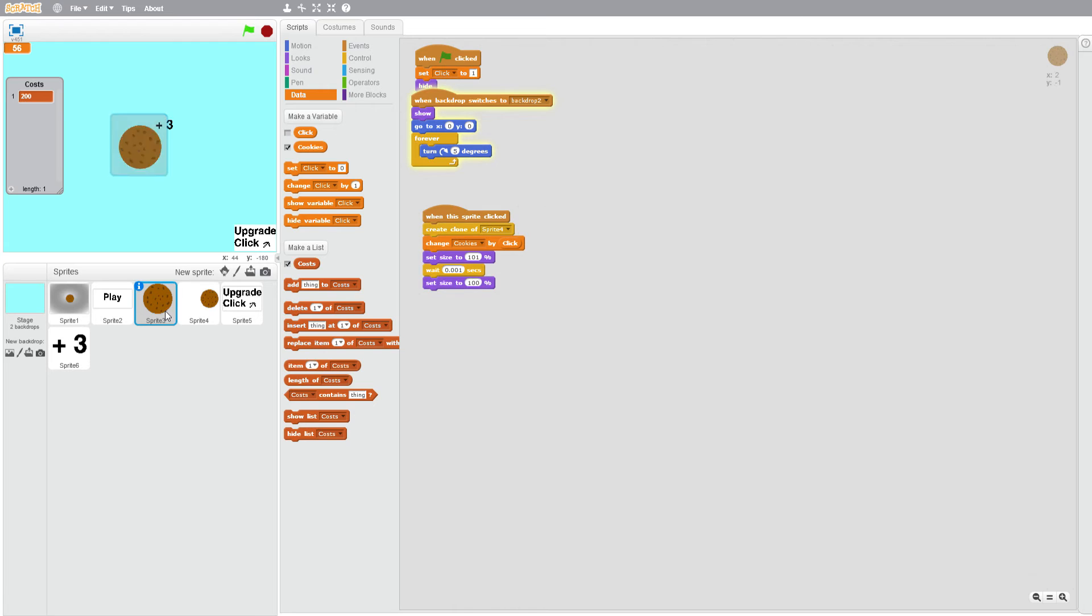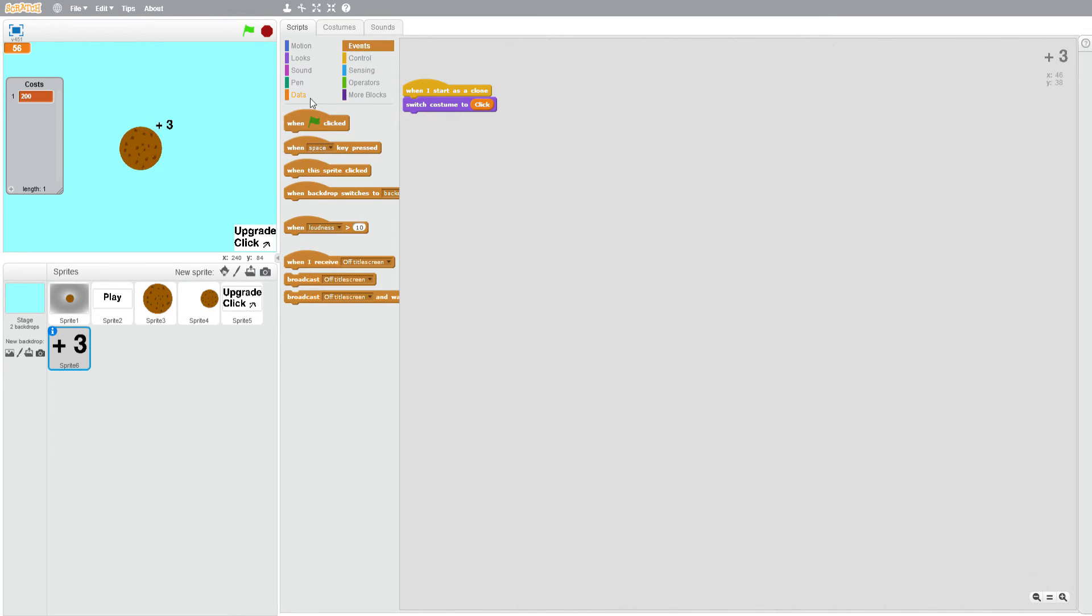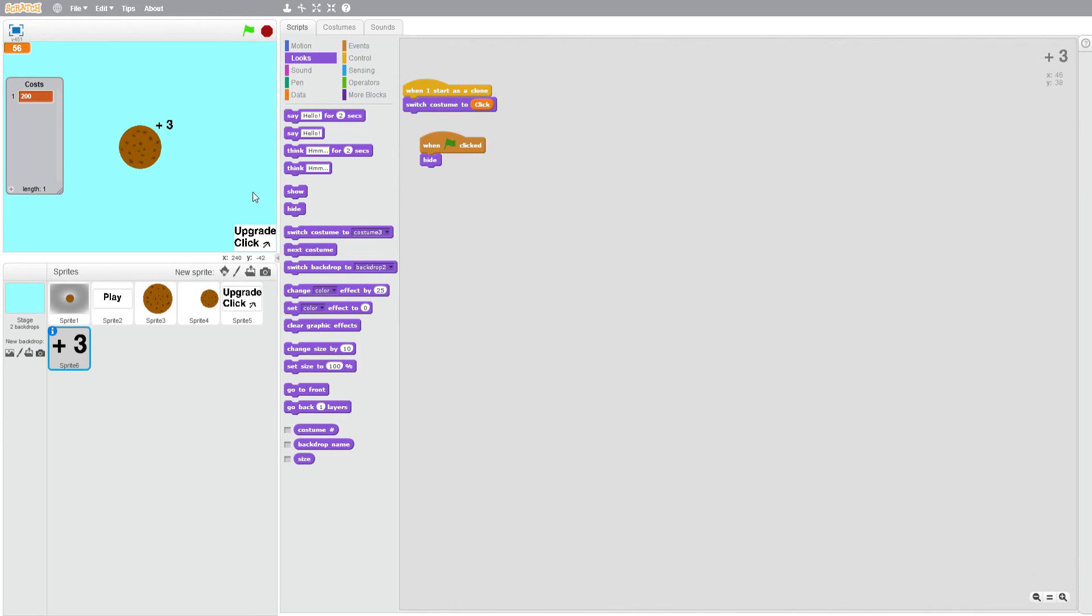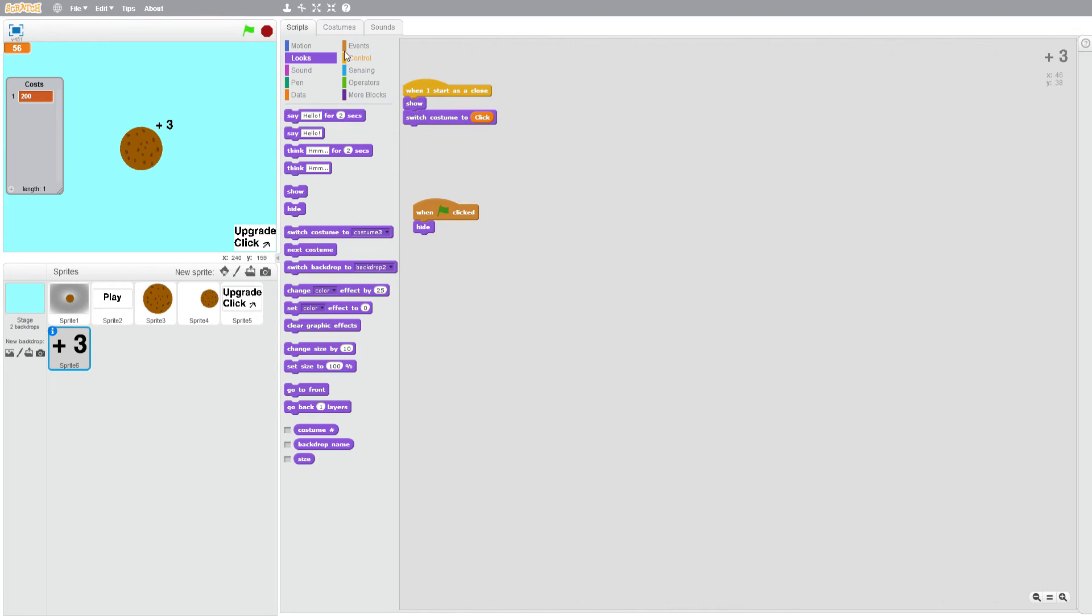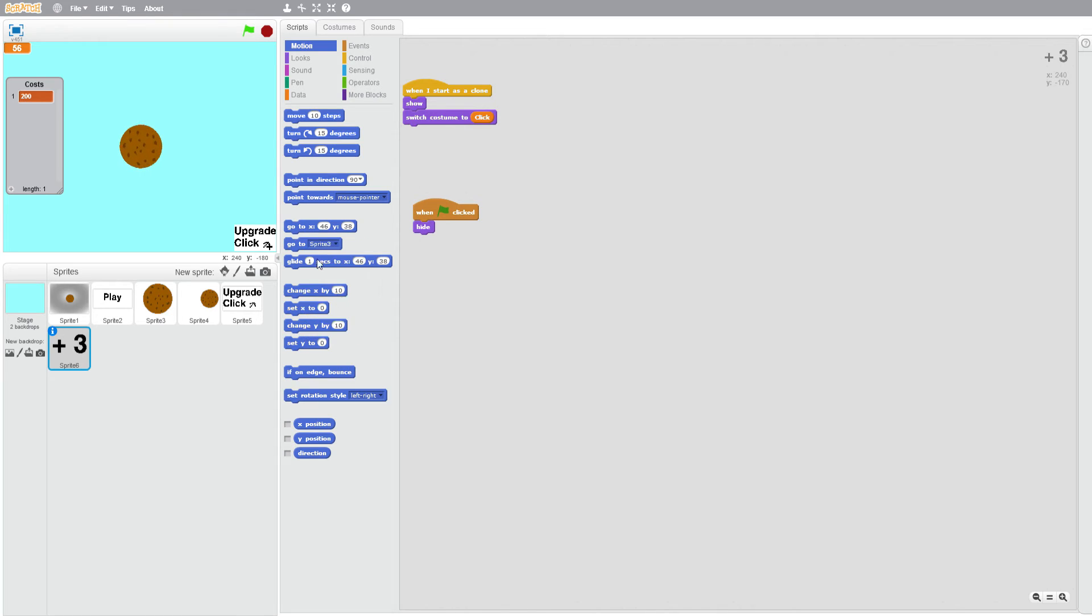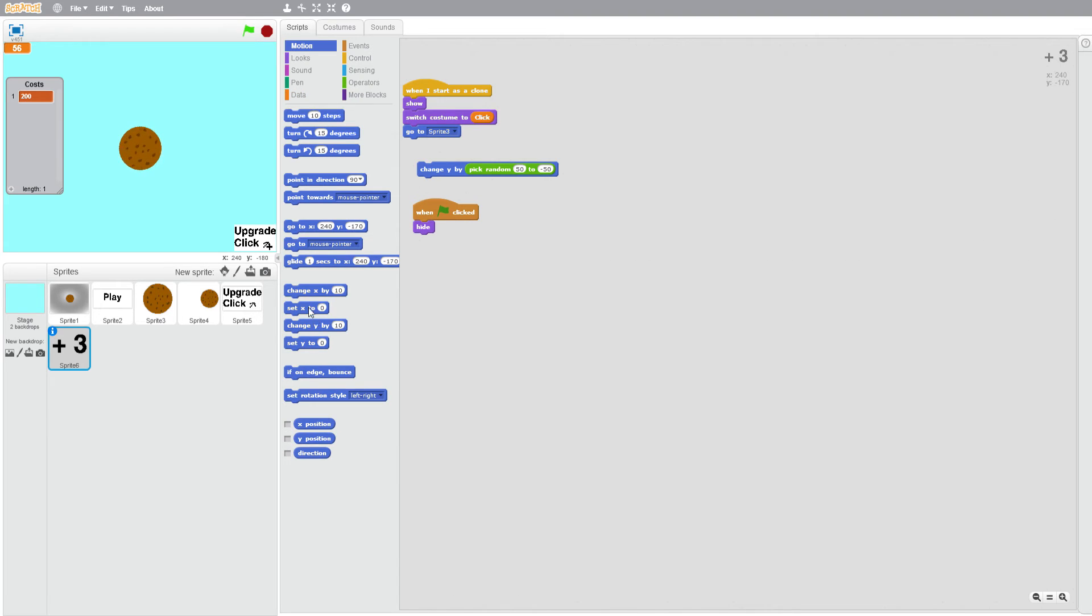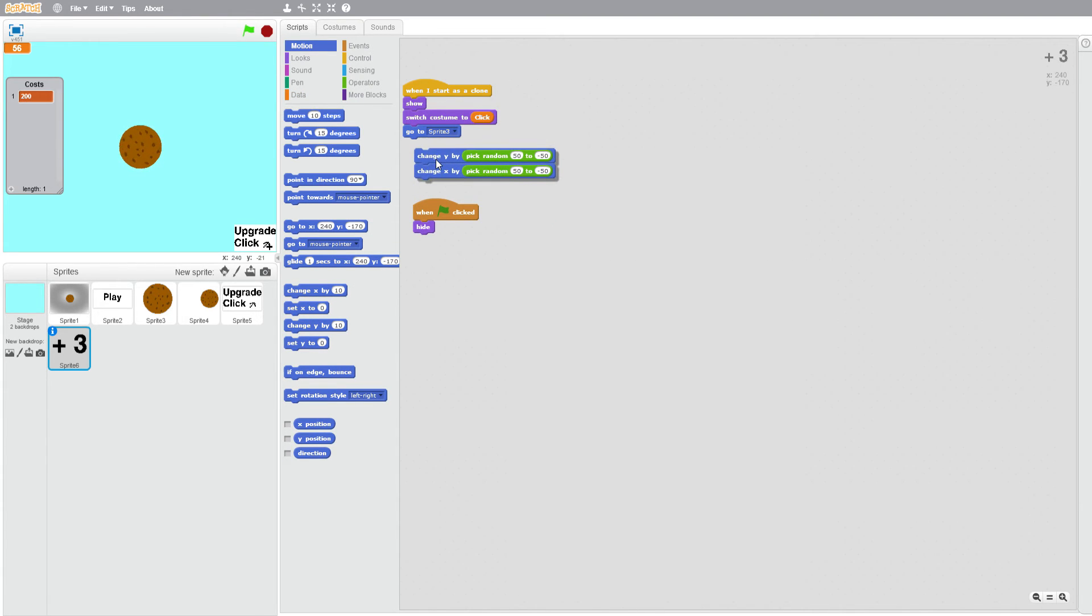When I start as a clone, switch costume to click. Create clone of sprite six. When flag clicked, hide. When I start as a clone, show, then go to sprite three. Change y by pick random 50 to minus 50, and change x by pick random 50 to minus 50.